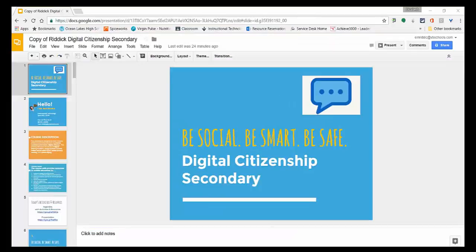Our second tip involves forcing a copy. This one works in Google Slides, Google Docs, Google Sheets, Google Forms, and Google Drawings. I'm going to show it to you in Google Slides.